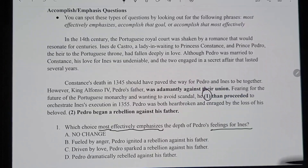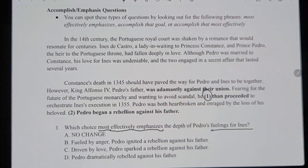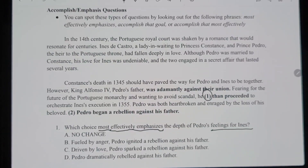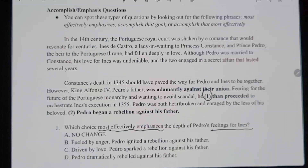Let's read the passage: 'In the 14th century, the Portuguese royal court was shaken by a romance that would resonate for centuries. Inez de Castro, a lady-in-waiting to Princess Constance, and Prince Pedro, the heir to the Portuguese throne, had fallen deeply in love. Although Pedro was married to Constance, his love for Inez was undeniable, and the two engaged in a secret affair. Constance's death in 1345 should have paved the way for them, however King Alfonso IV, Pedro's father, orchestrated Inez's execution in 1355. Pedro was broken-hearted and enraged.'